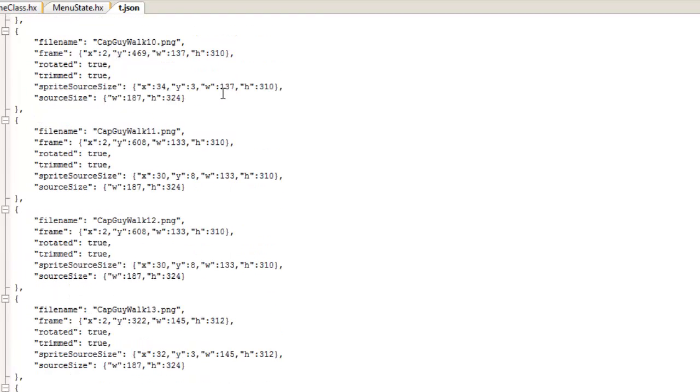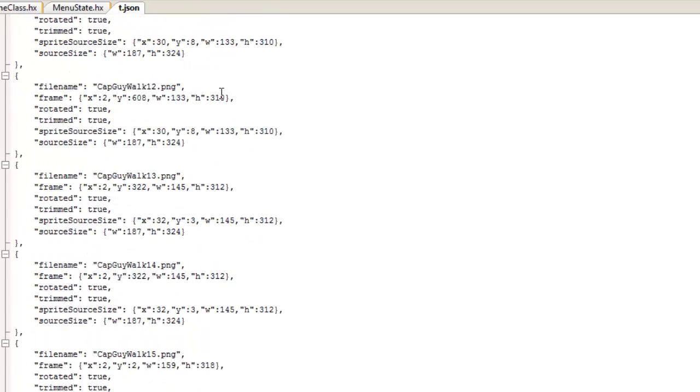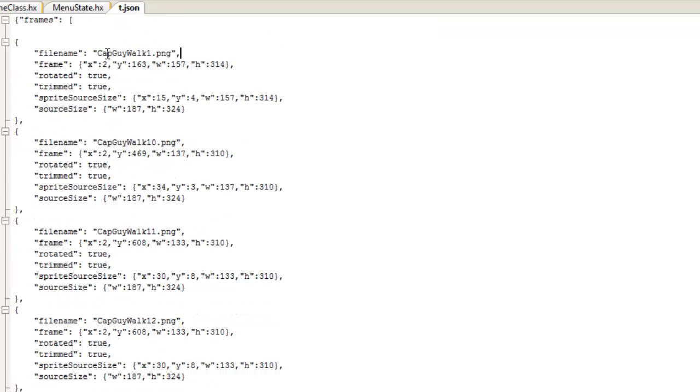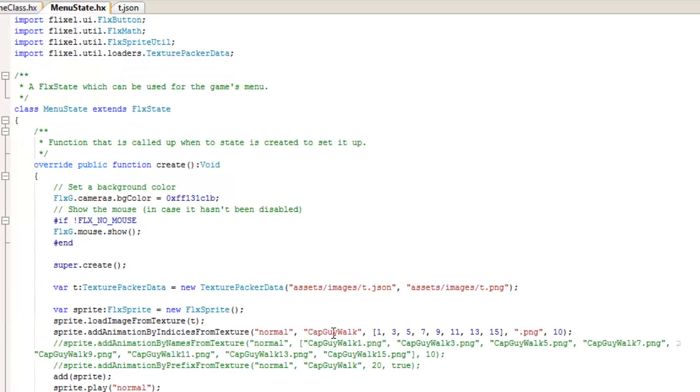It will save the file names according to what the images were. And as you can also see, I had CapGuyWalk 1, 2, 3, 4, all the way up to 16. So the prefix would be CapGuyWalk.